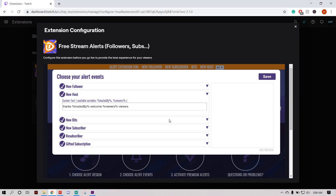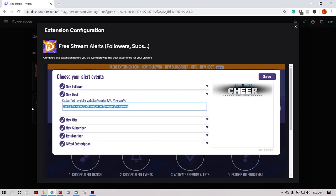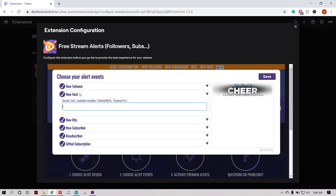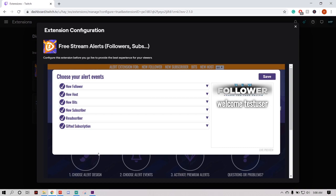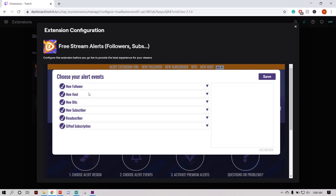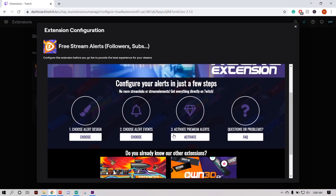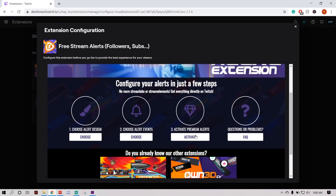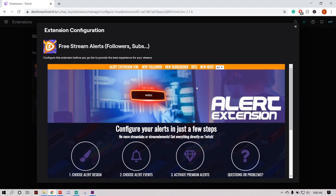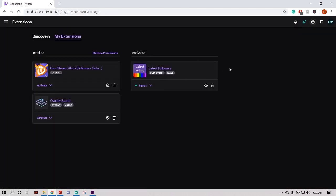I'm not going to edit each of them — I think you guys can figure it out. Edit them all, put whatever text you want in there, make sure you use the variables, then go ahead and click Save. Now, unless you want to activate some premium alerts and throw some money at this extension, go ahead and click the X.